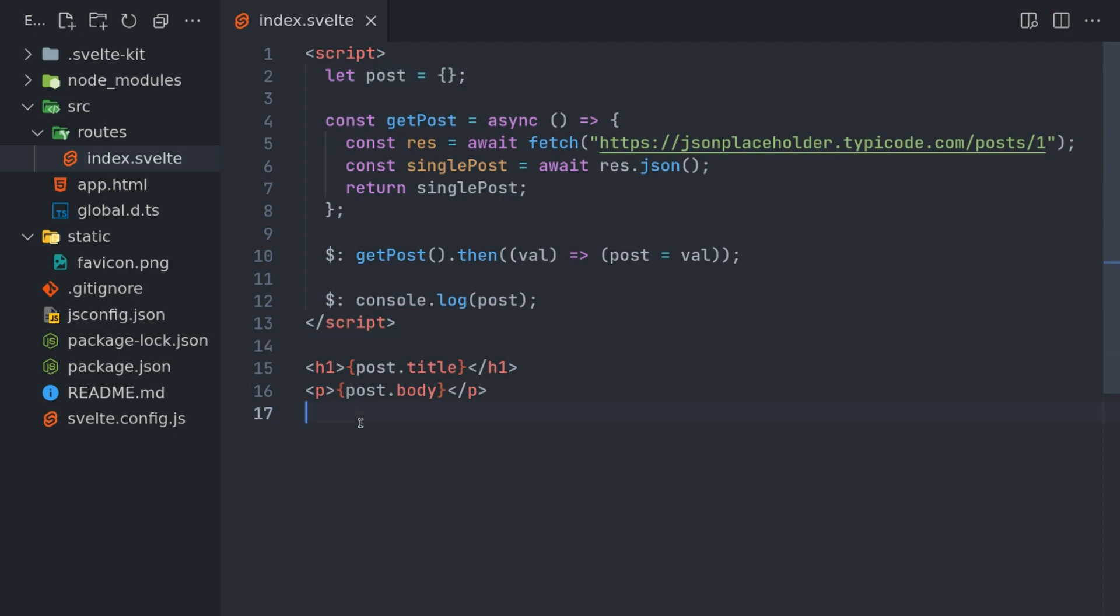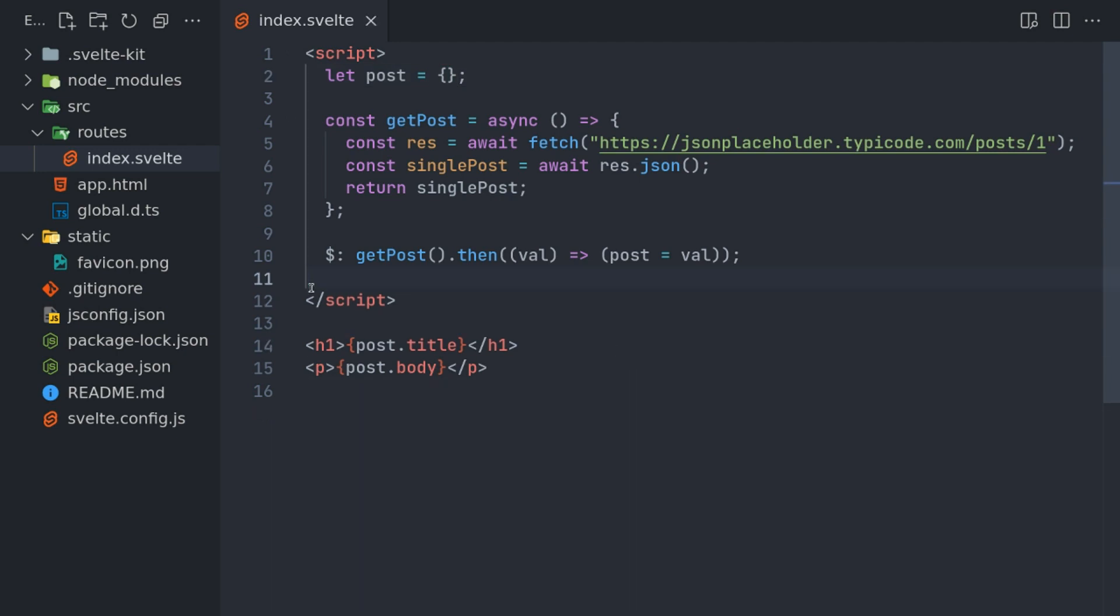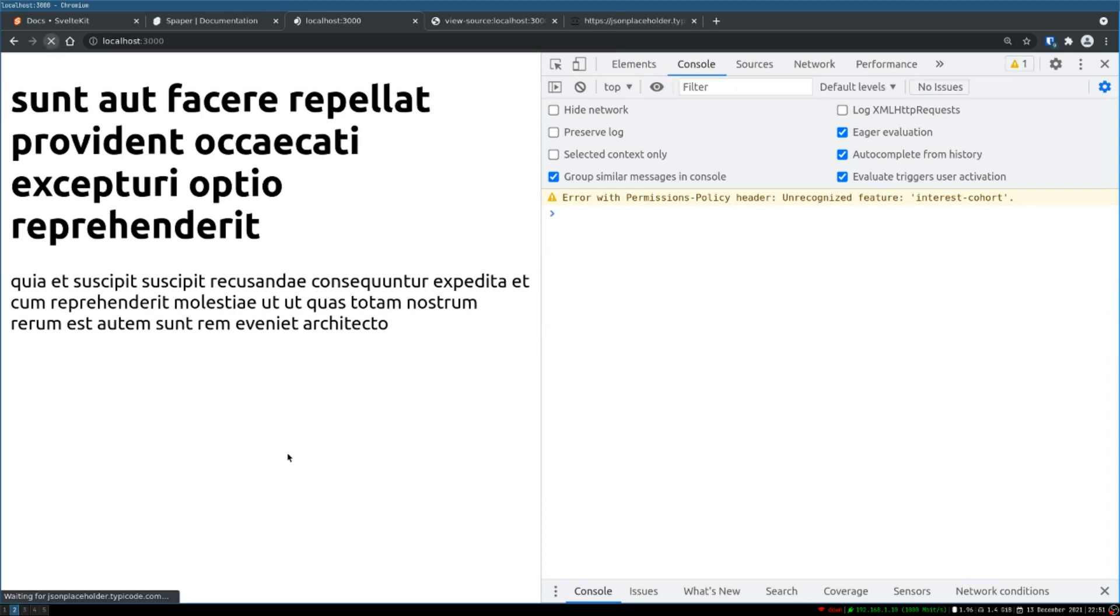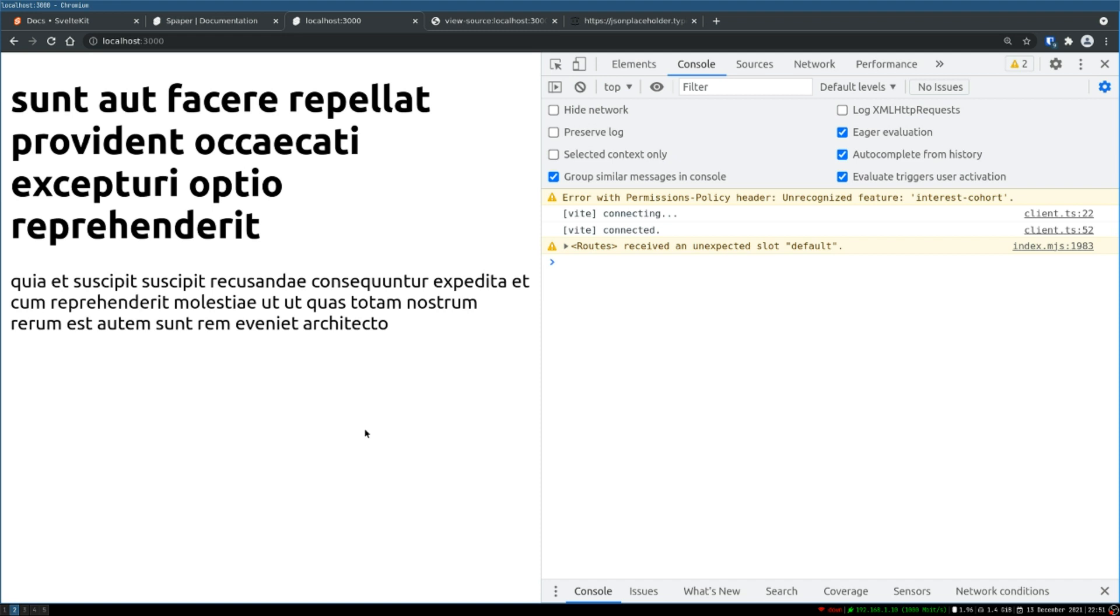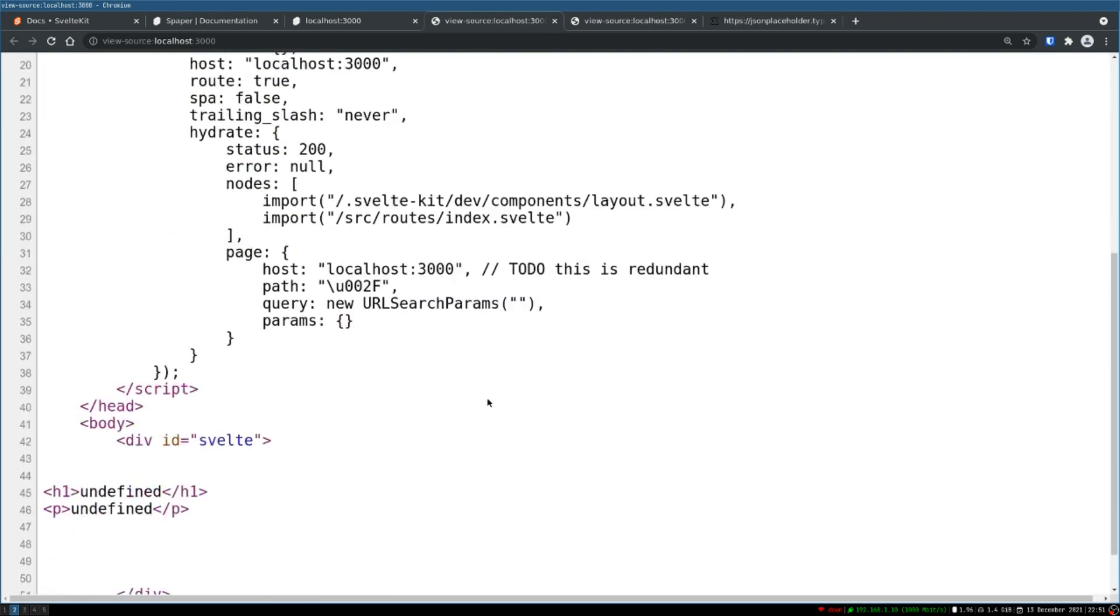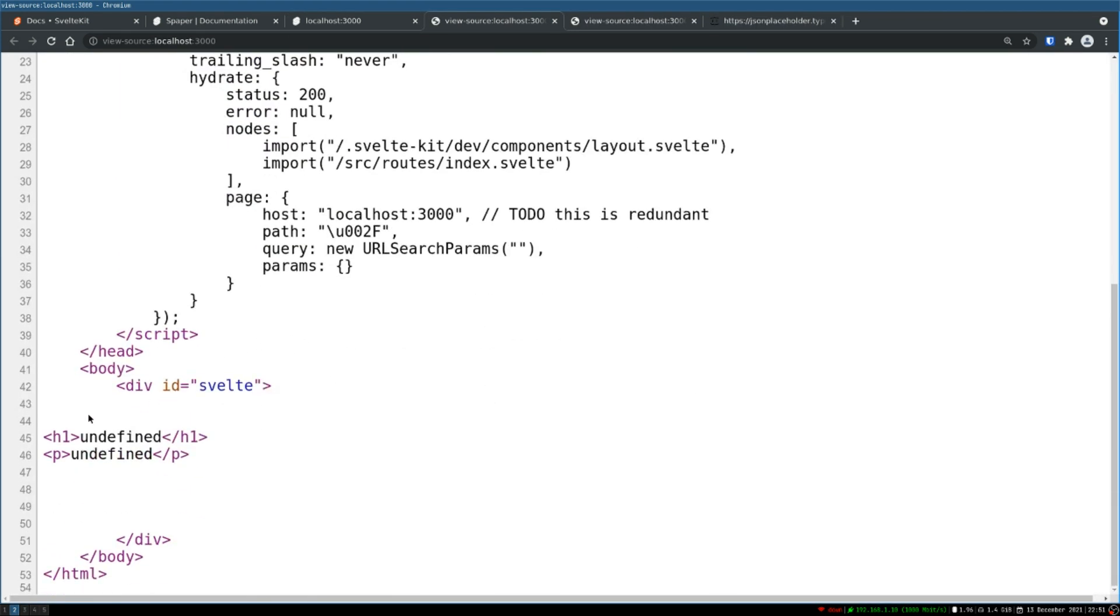I can also have an if condition here, which also works great. I don't need the console. Now here when I refresh, this shows up. But if I look at the source, I don't have anything. I have undefined, right? So which is not very useful.